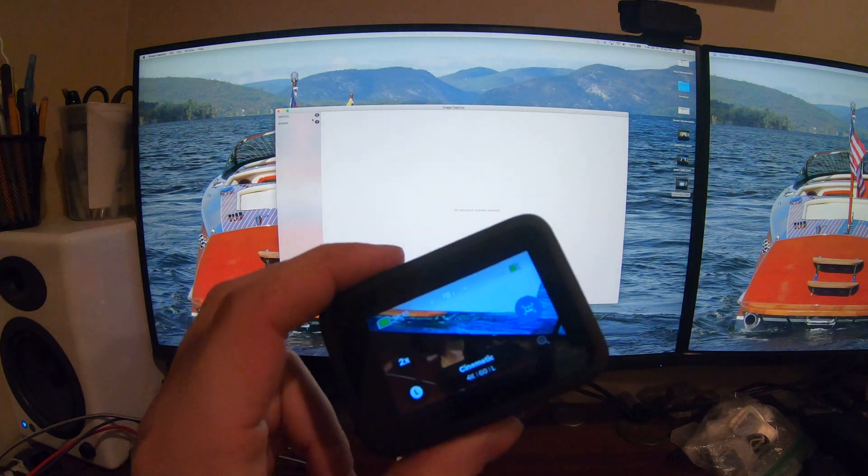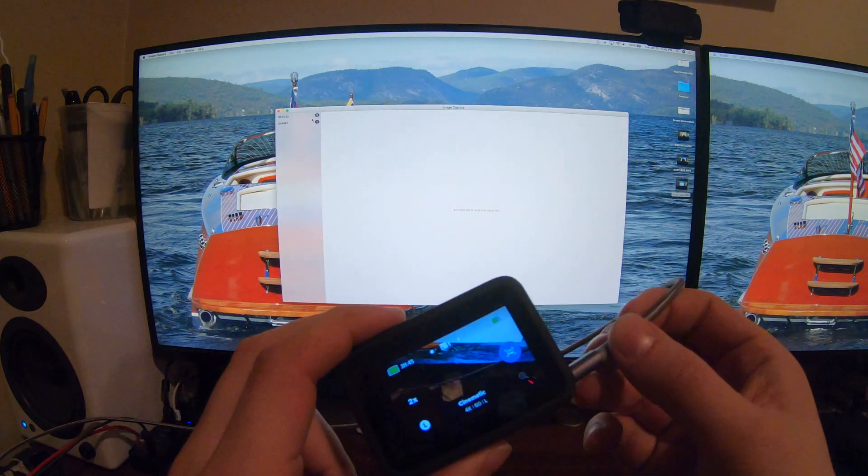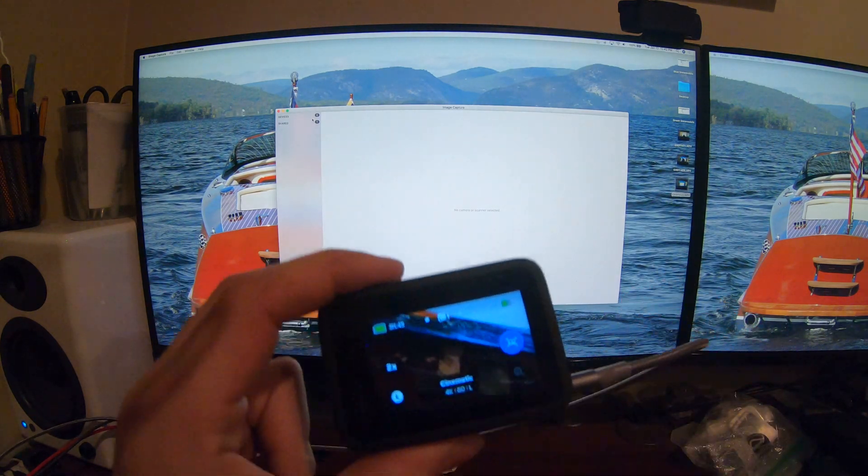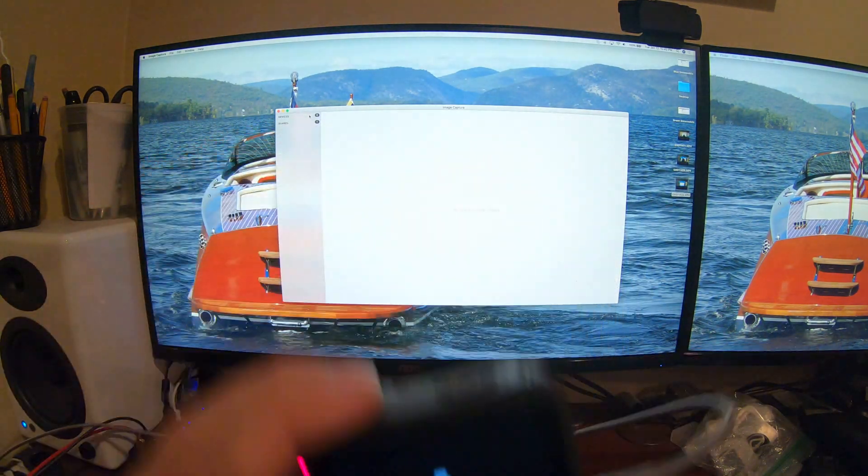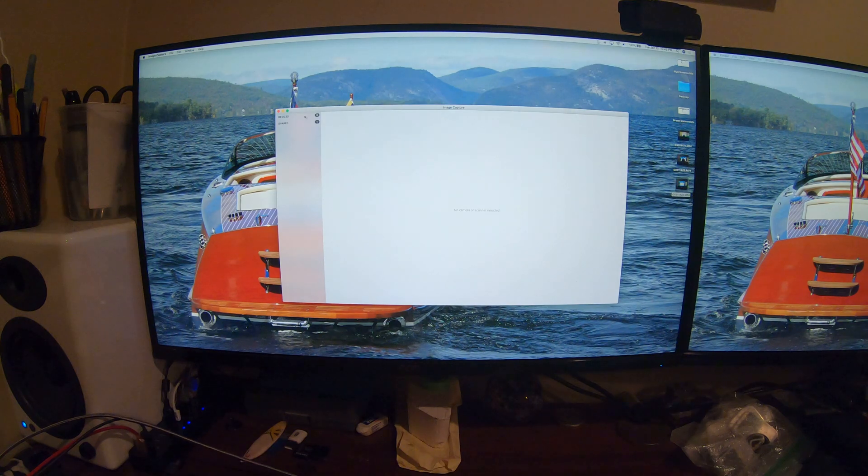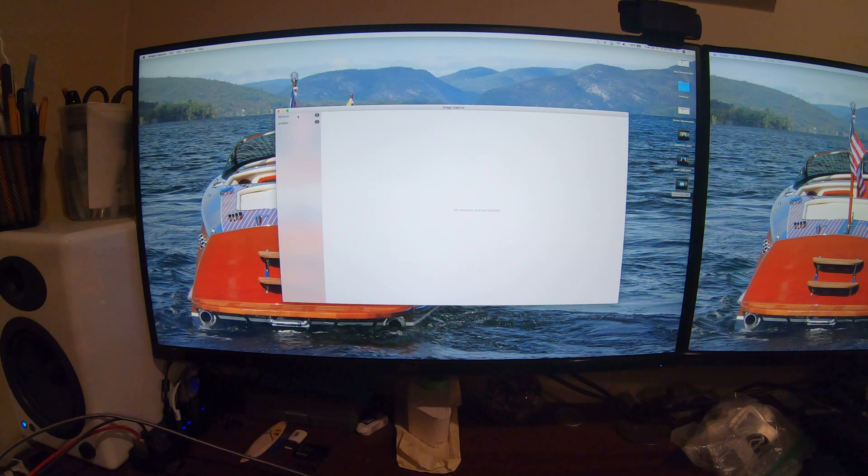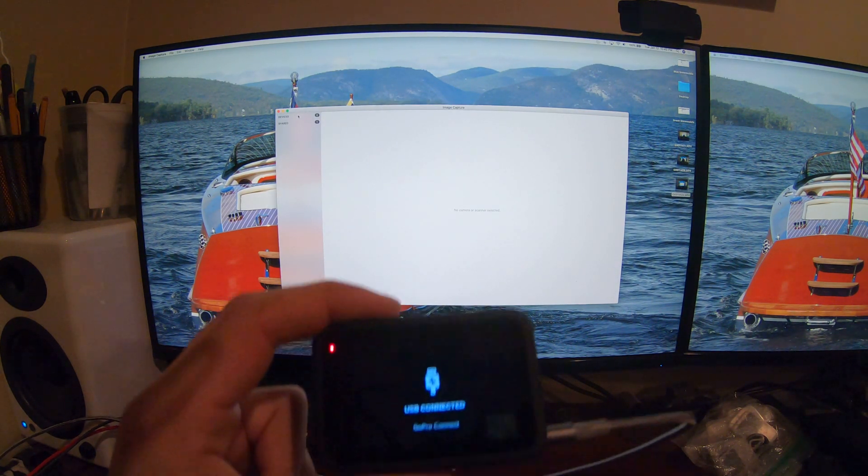Traditionally, with other GoPros, all you'd have to do is plug in your GoPro, it would say something like USB connected, and it would show up right here under devices. But with the GoPro Hero 9, that won't work.